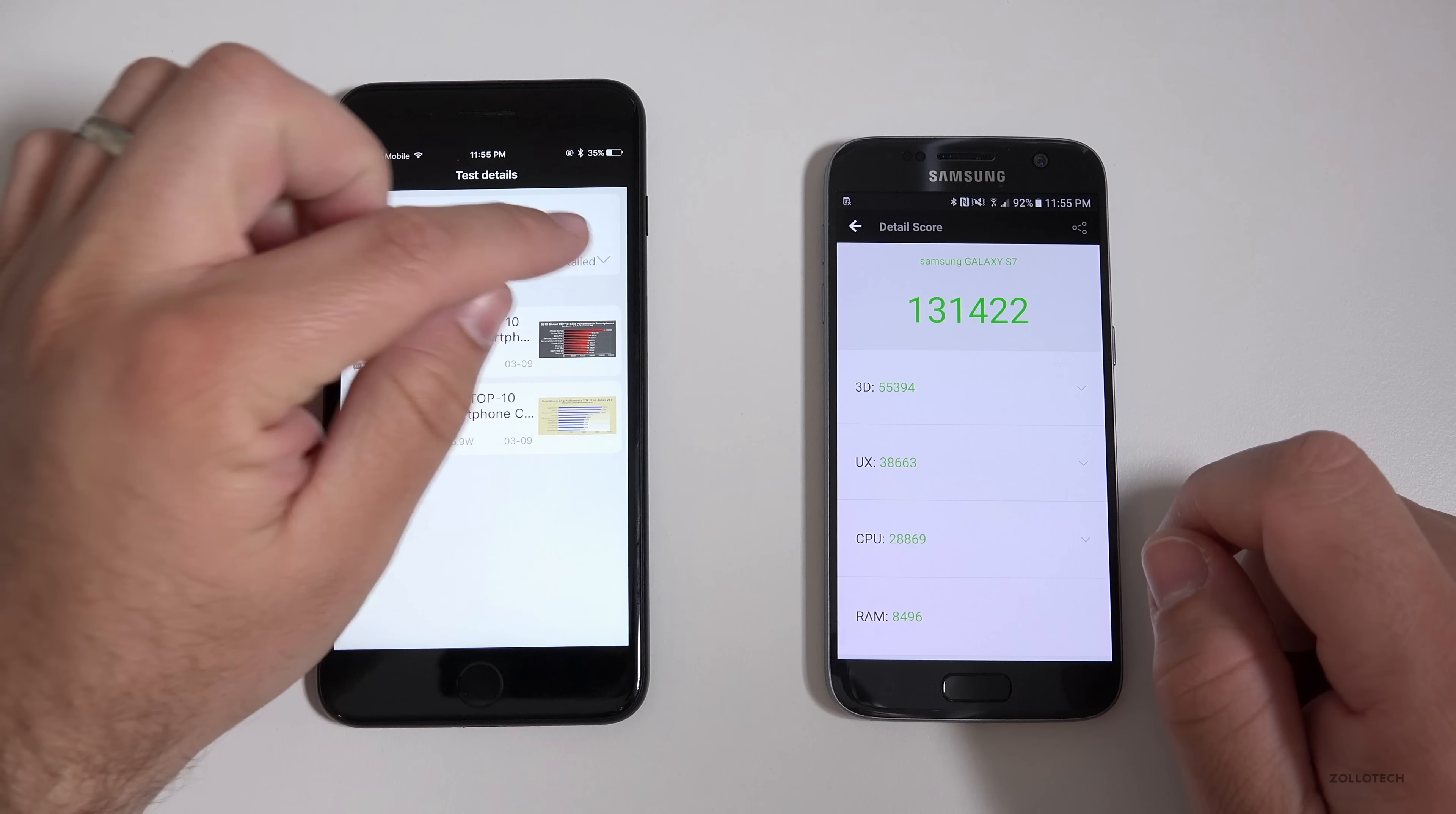Now that that's completed, you'll see the iPhone has a very impressive 3458 for single core and 1623 on the S7. As far as multi-core, we have 5594 and multi-core 3962. So pretty impressive results on the iPhone.